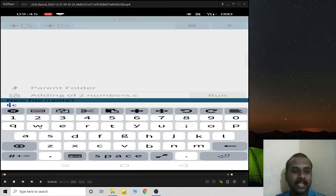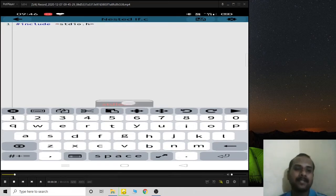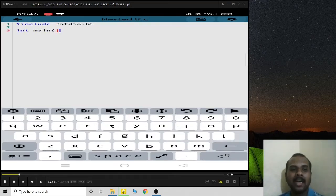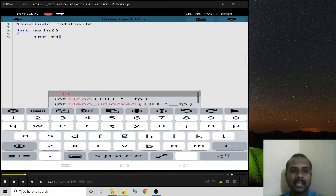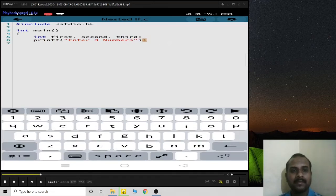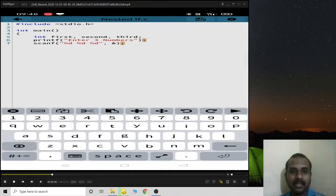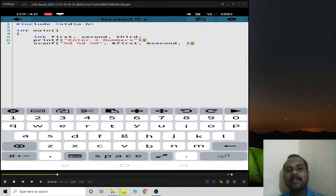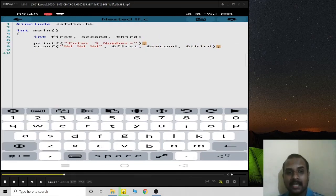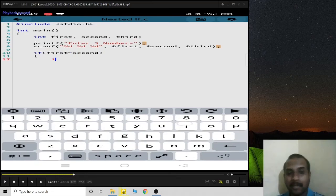Next we have nested if, where one if statement is inside another. In this program I'll check the greatest of three numbers — first, second, and third. I first check whether first is greater than second. If first is greater than second, I then check whether first is also greater than third.